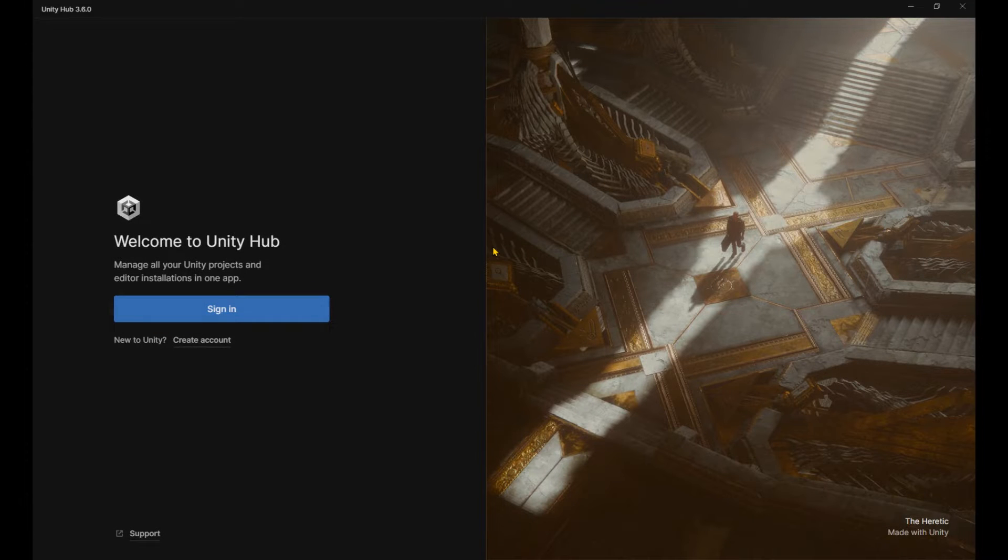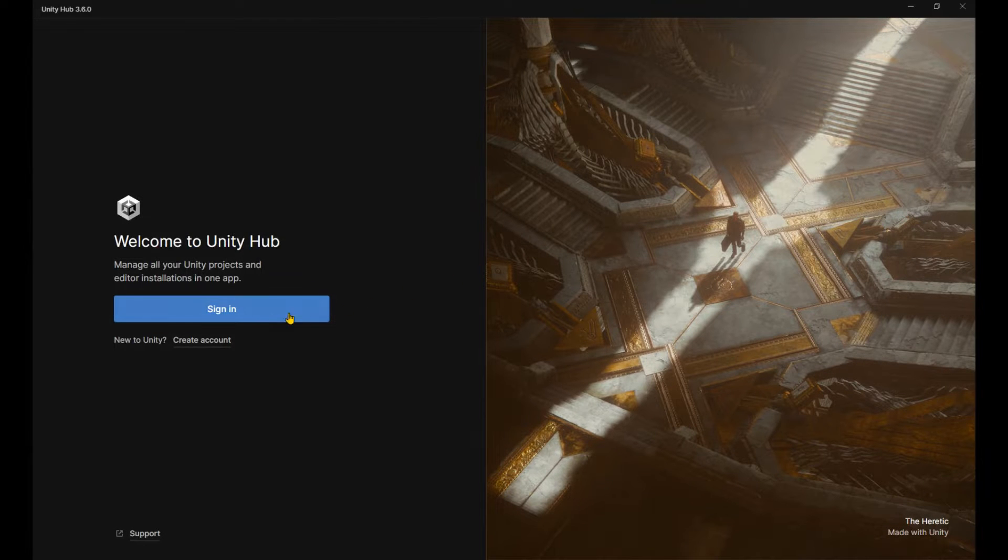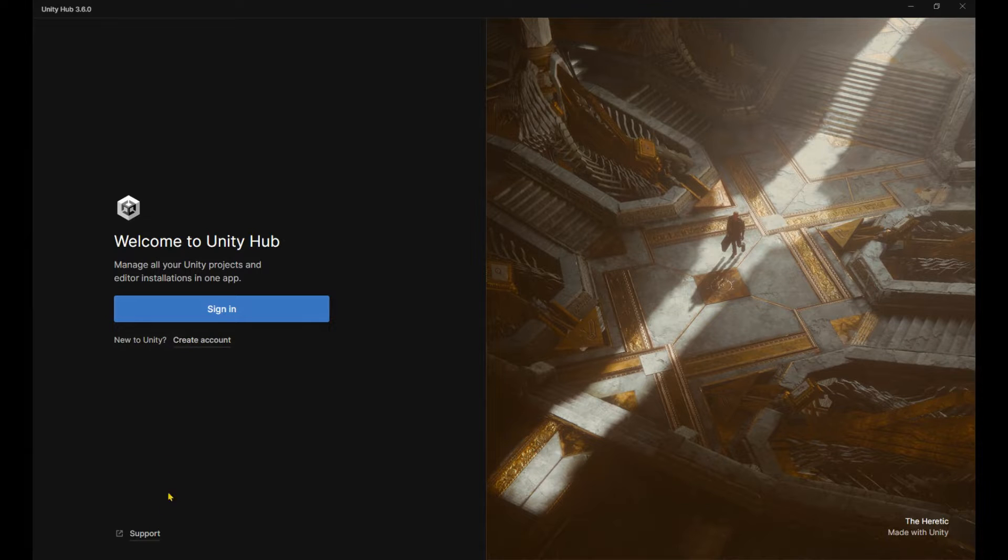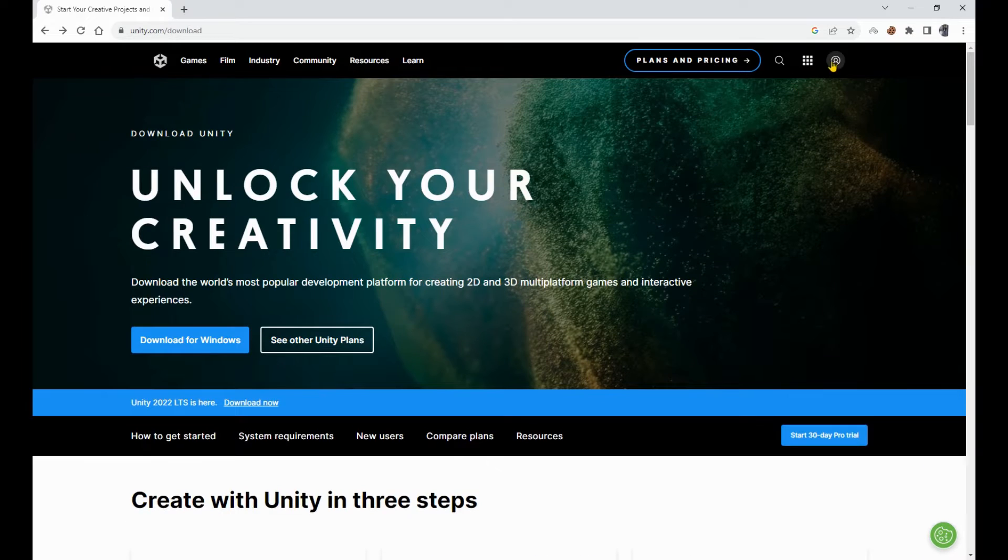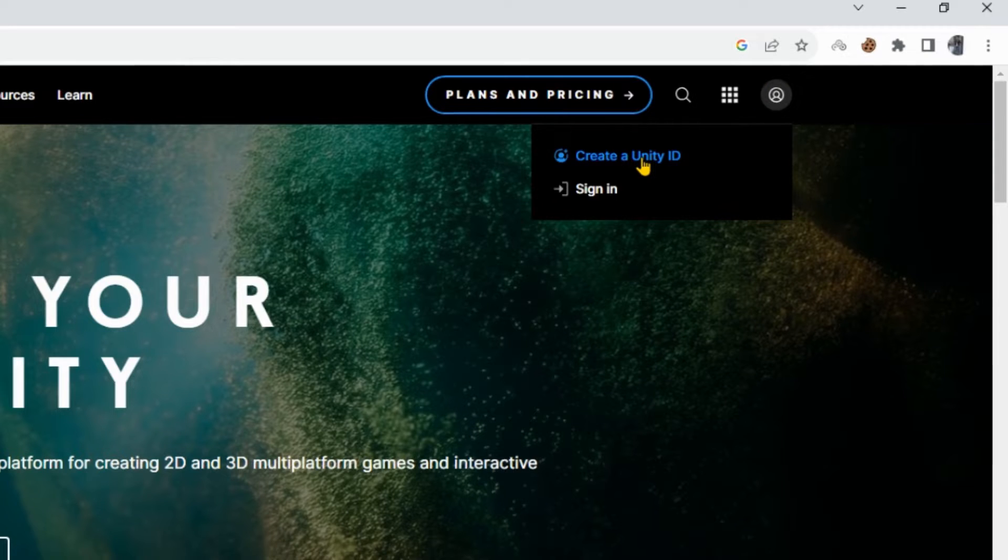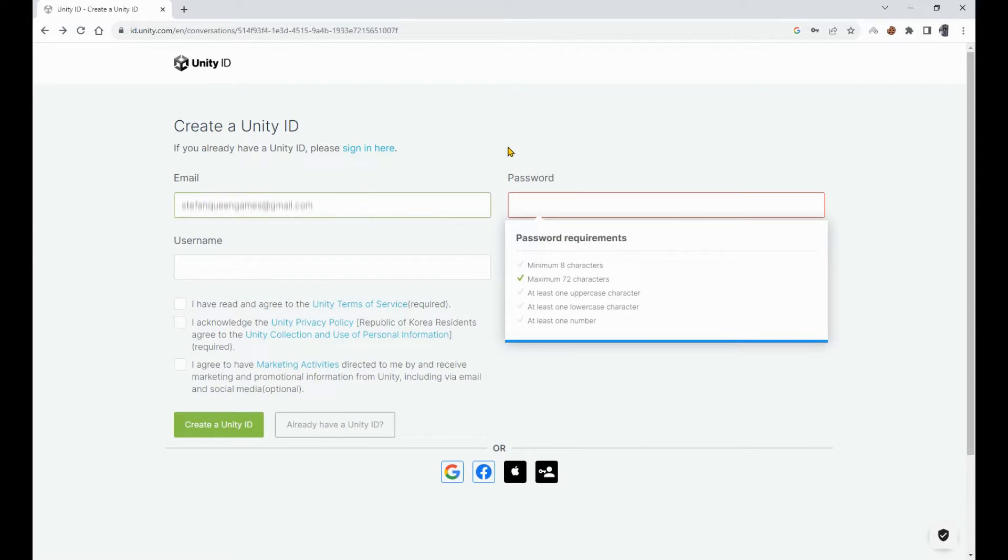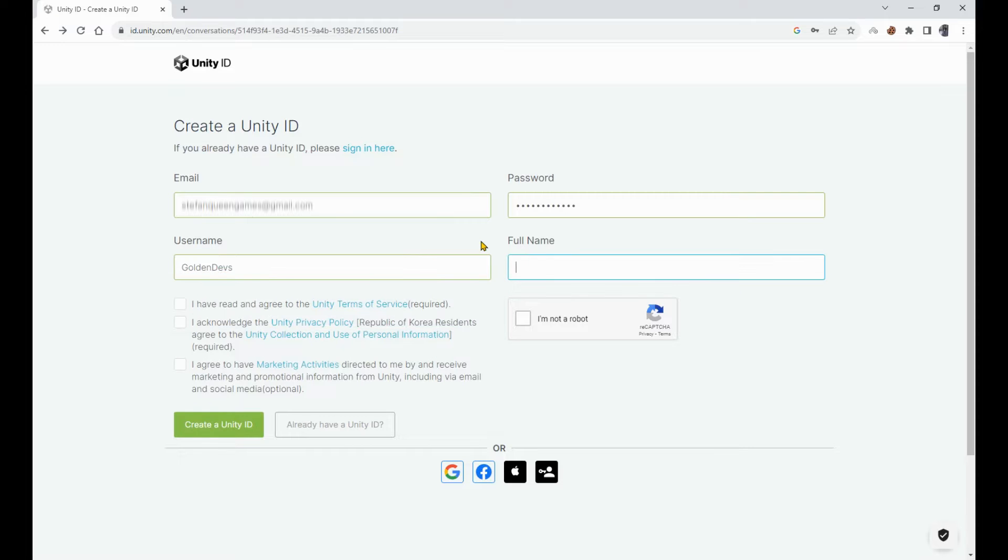Now we have Unity Hub welcoming us with open arms and asking us to sign in. So let's go ahead and create an account. In the download page, at the top right corner, we're going to create a new Unity ID. I'm sure you're smart enough to fill in the details without the need for a walkthrough.